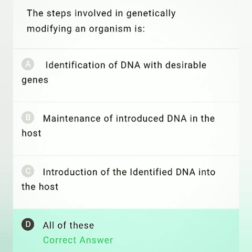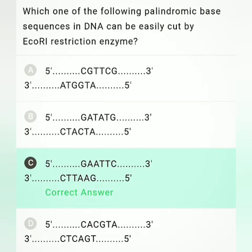The steps involving genetic modification of an organism: the first step is option A — identification of DNA with a desirable gene; the second step is option C — introduction of the identified DNA into the host; the third step is option B — maintenance of introduced DNA in the host. So option D, all of these, is the correct answer.